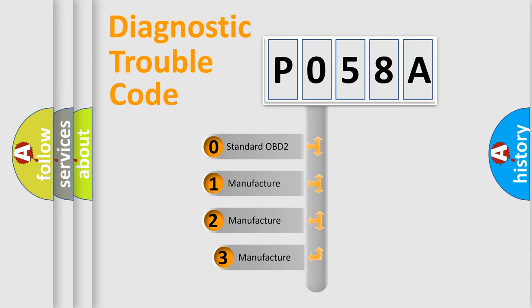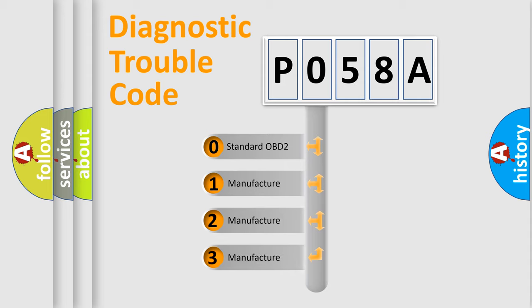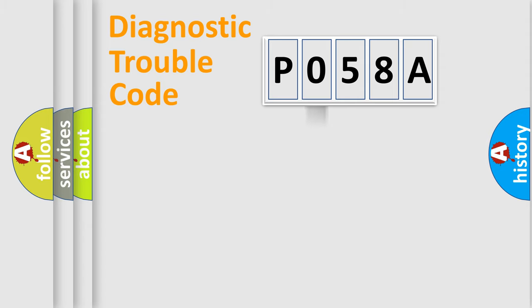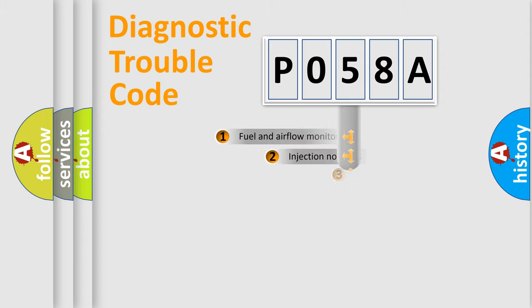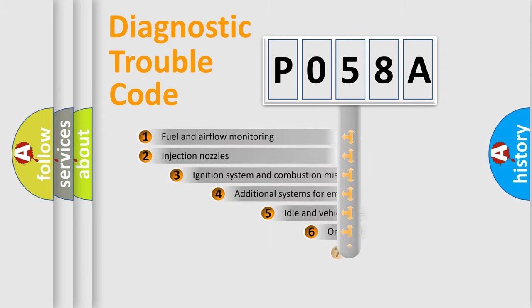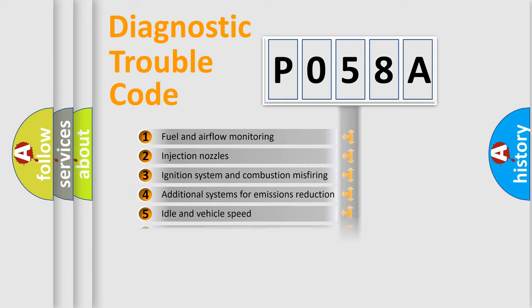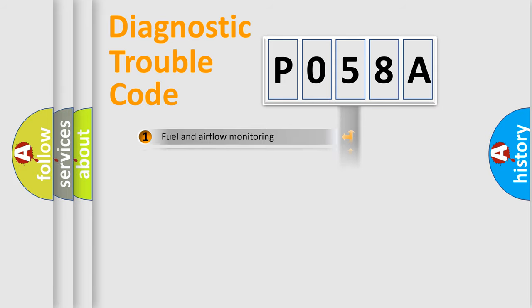If the second character is expressed as zero, it is a standardized error. In the case of numbers 1, 2, or 3, it is a more precise expression of the car specific error. The third character specifies a subset of errors.